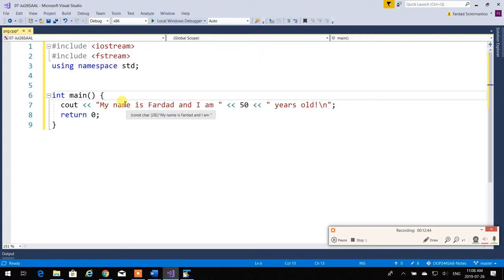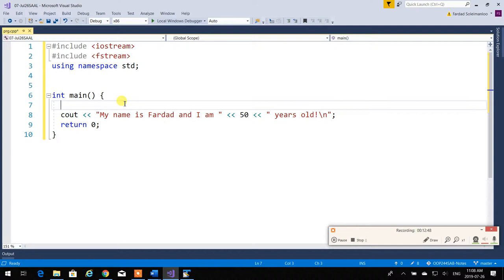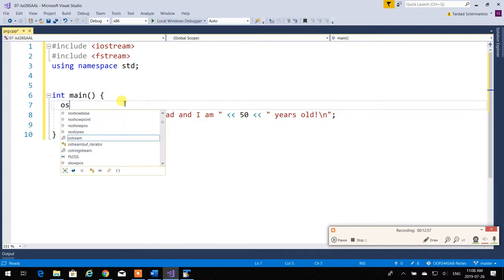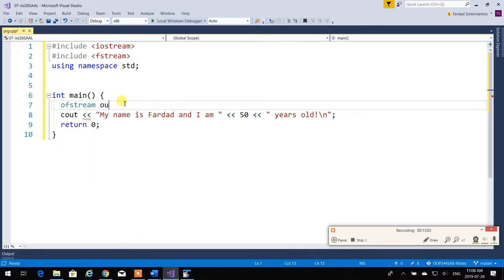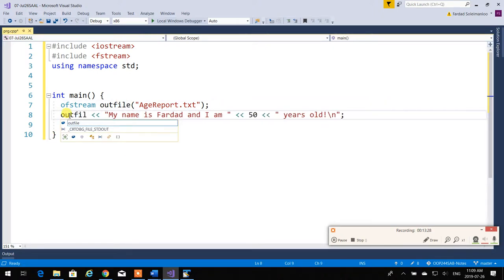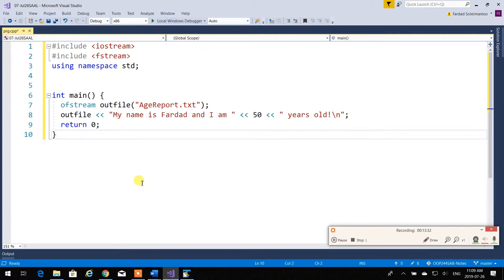Are you printing into a file? It's going to be 'ofstream' — output fstream. Are you reading from a file? It's 'ifstream'. So I say 'ofstream outfile("age_report.txt")'. And then I write 'outfile << ...' — because it's a child of cout, it does everything like cout. If you know how to work with cout, you know how to work with this. Instead of the screen, you're redirecting output into a file.